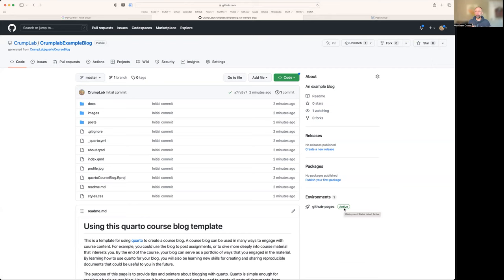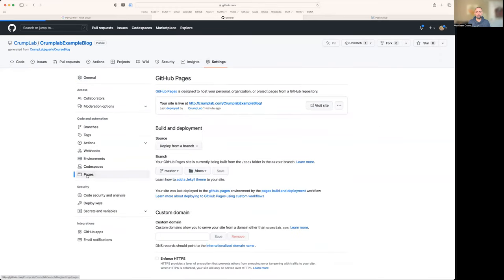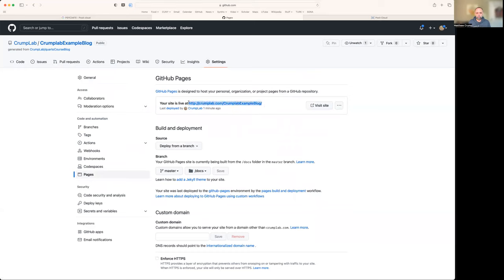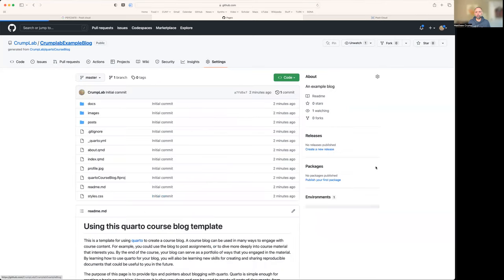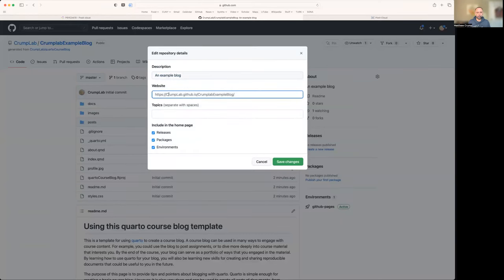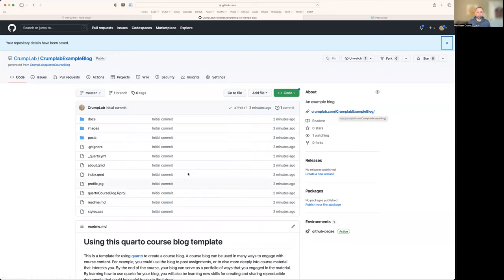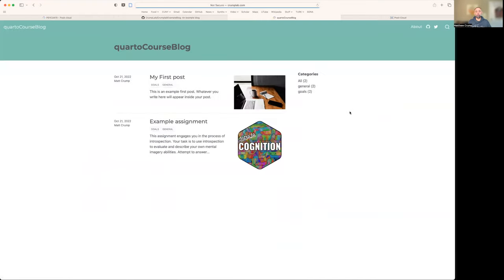So we should be able to actually see this blog instead of the source code. I'm going to head back to settings. I'm going to go to pages. And this is the URL. You'll be able to click this and go visit your site. What I like to do is copy this and go back to the repository. If you see this about section here, there's a gear. And I'm just going to copy the website link right into here and press save. And that means that I can click this when I'm looking at the repository. If I click this, it should go to this new website.